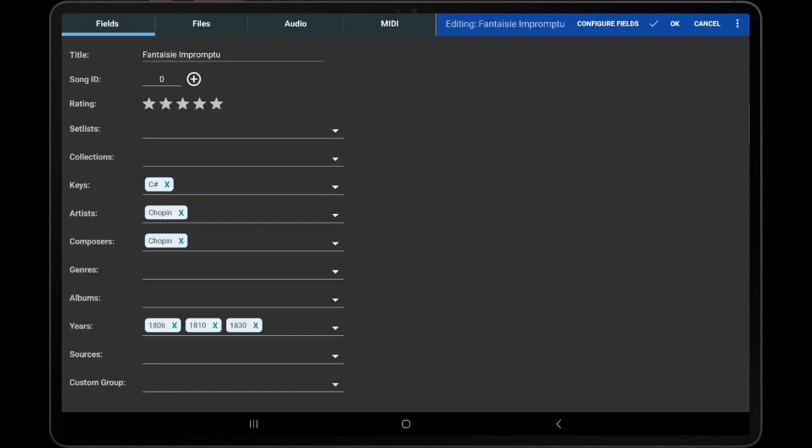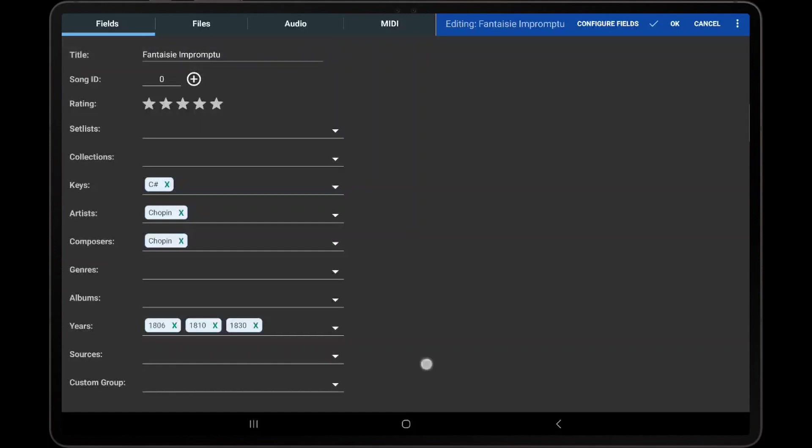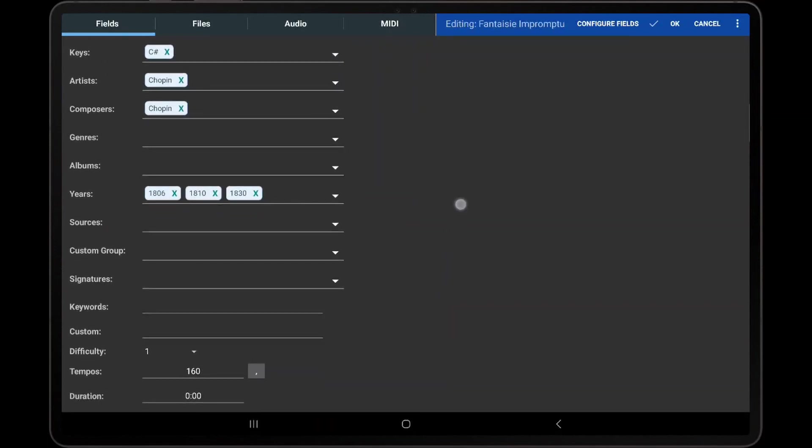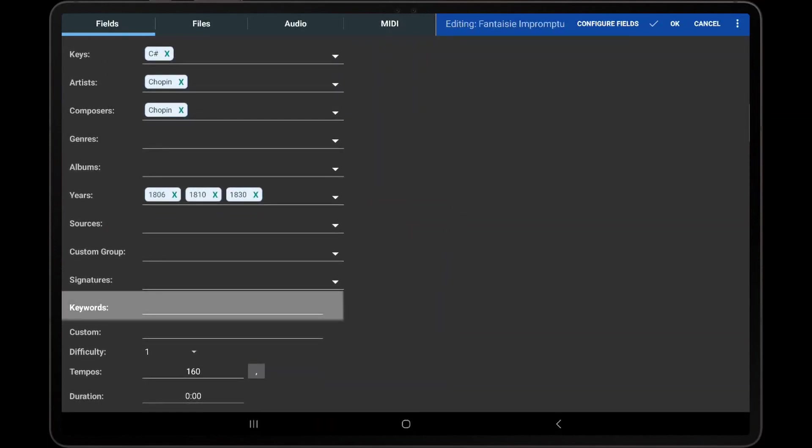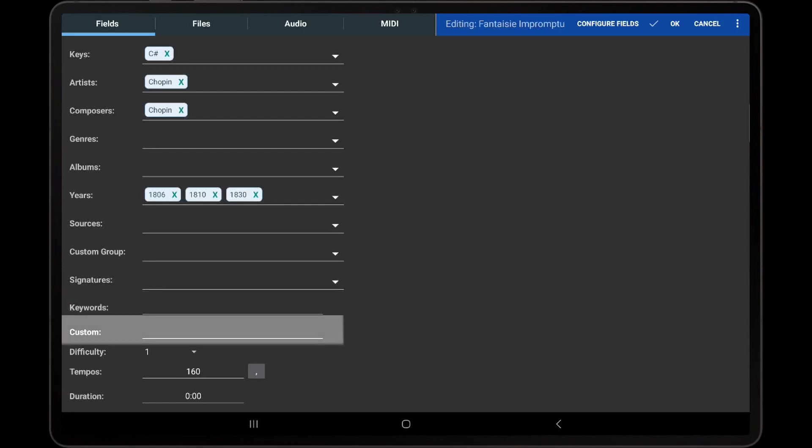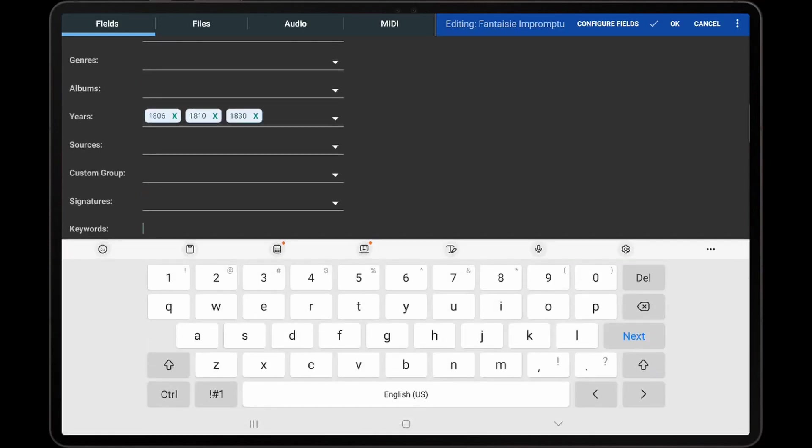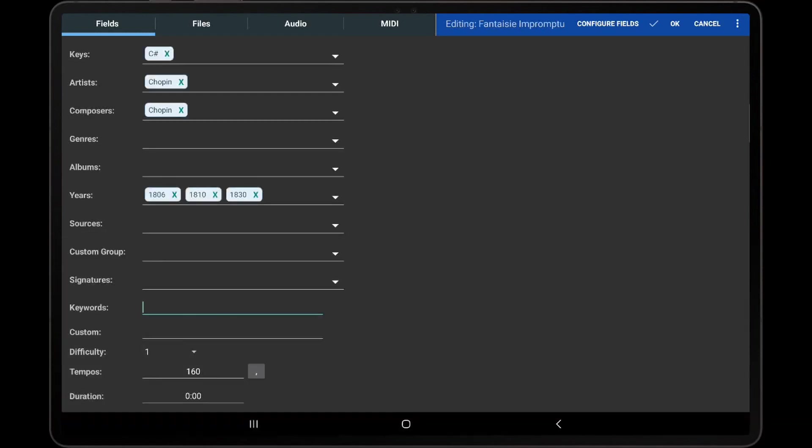I will begin by going through the fields displayed on the Fields tab of the Song Editor. Fields such as Title, Keywords, and Custom will allow any text to be entered and can be used when filtering but provide no grouping capabilities.